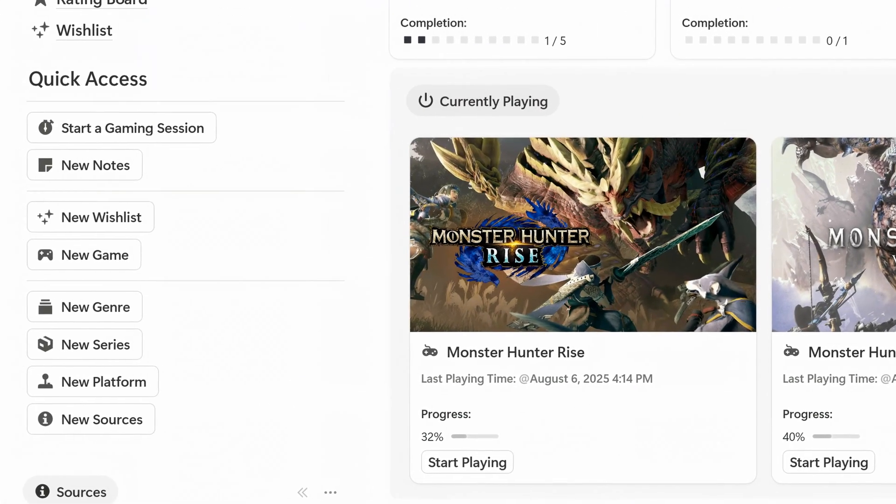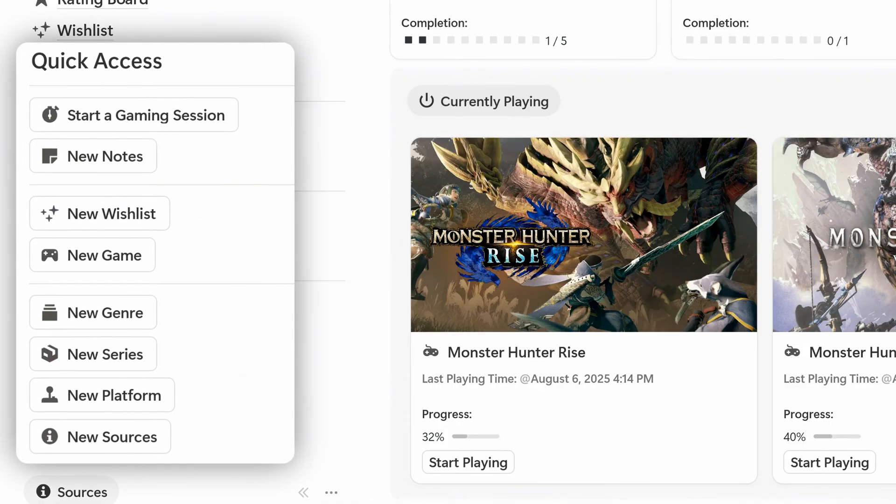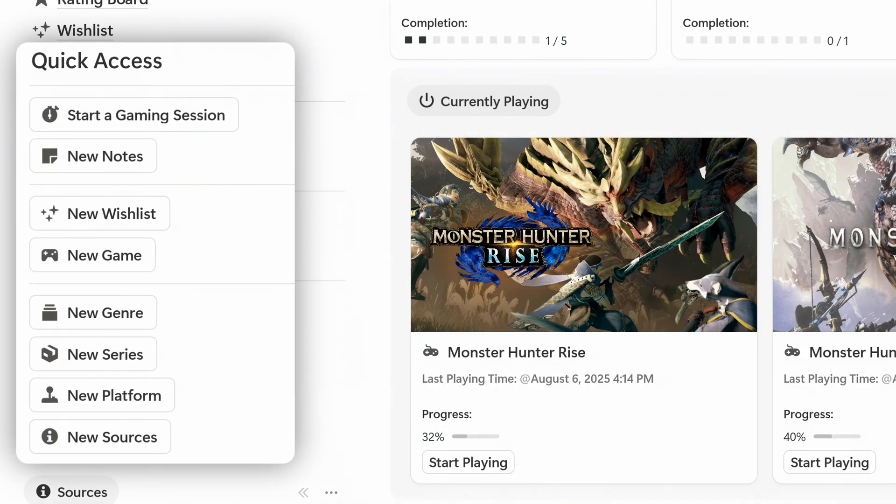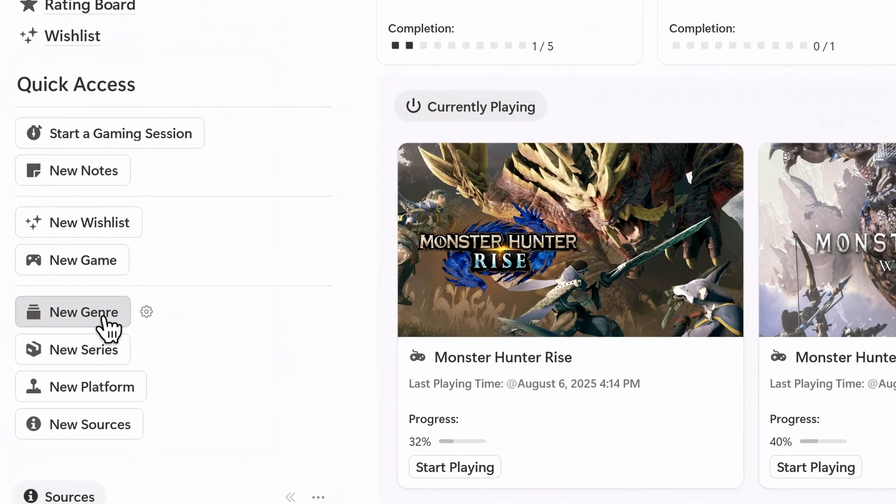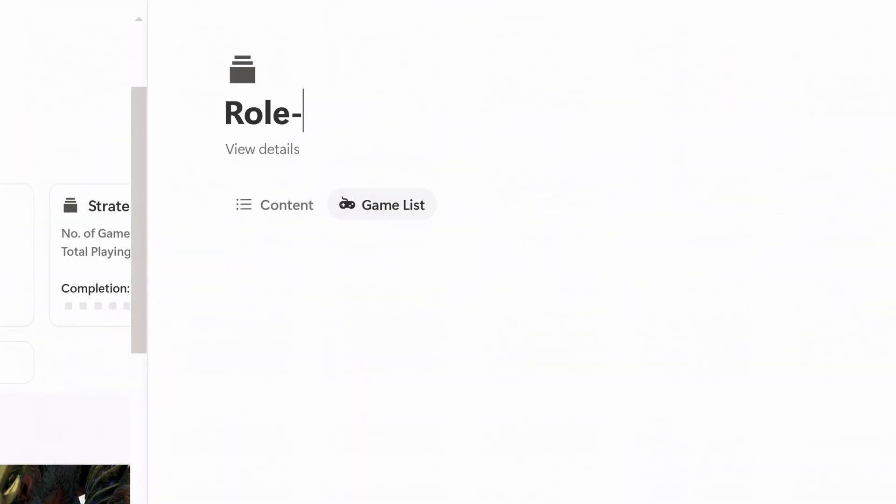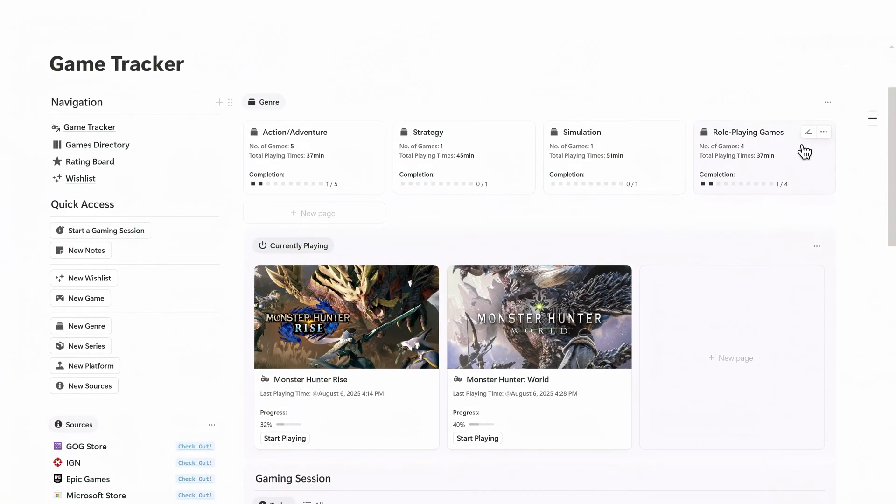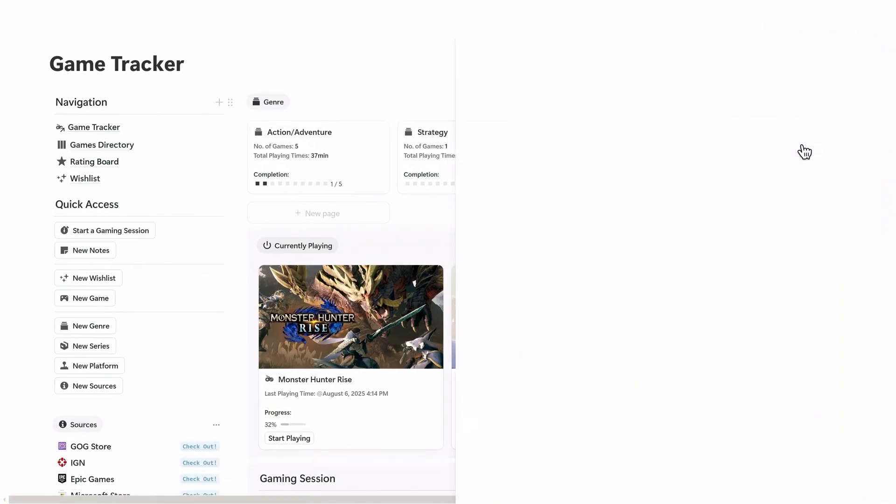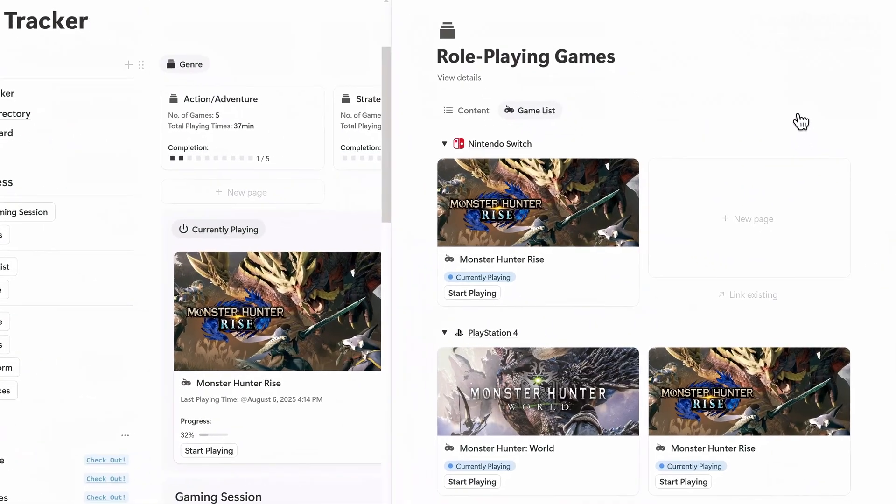On the left side you'll find the quick access panel where you can add everything with one click. Let's start by adding the foundational elements. To add a genre just click this button and enter a title. Once saved, all games tagged under that genre will automatically appear inside the relevant genre view on your dashboard.